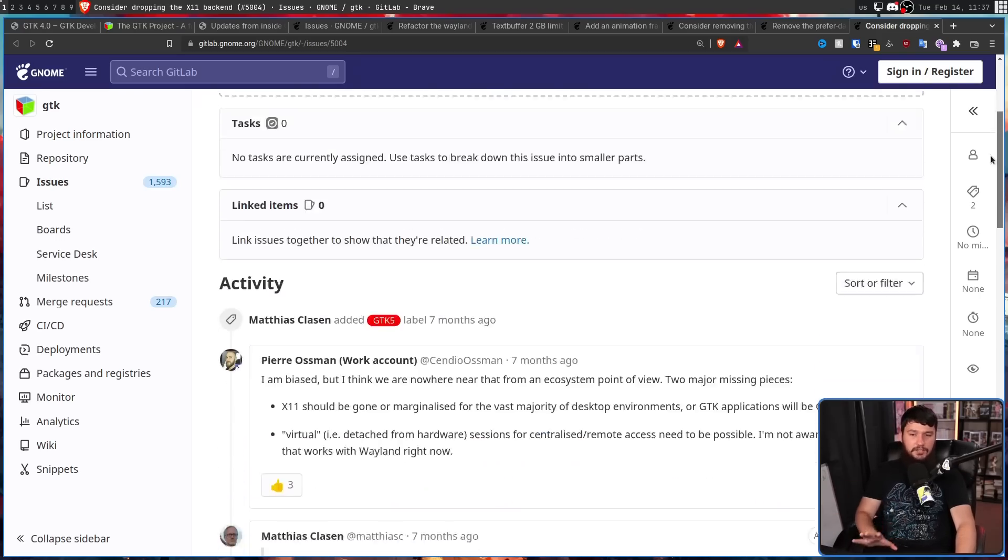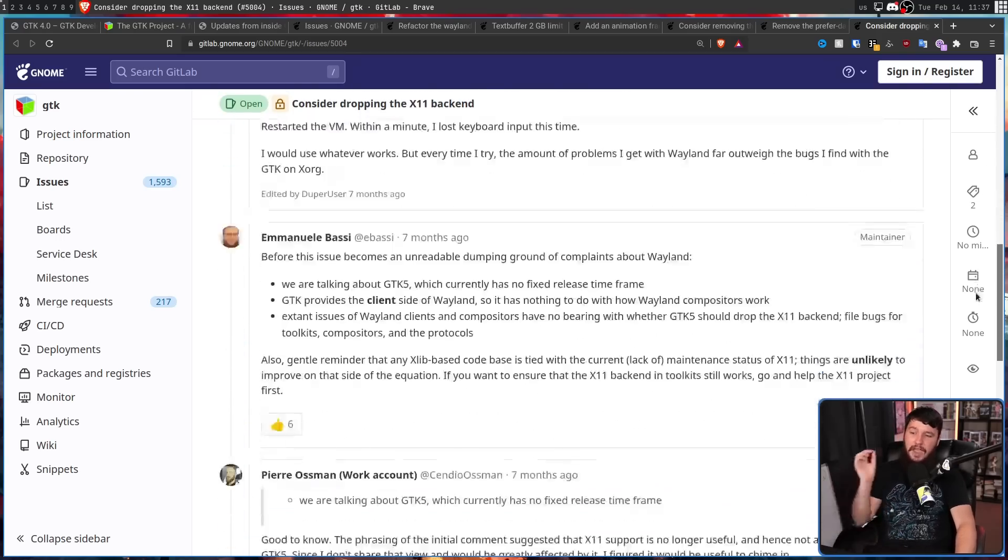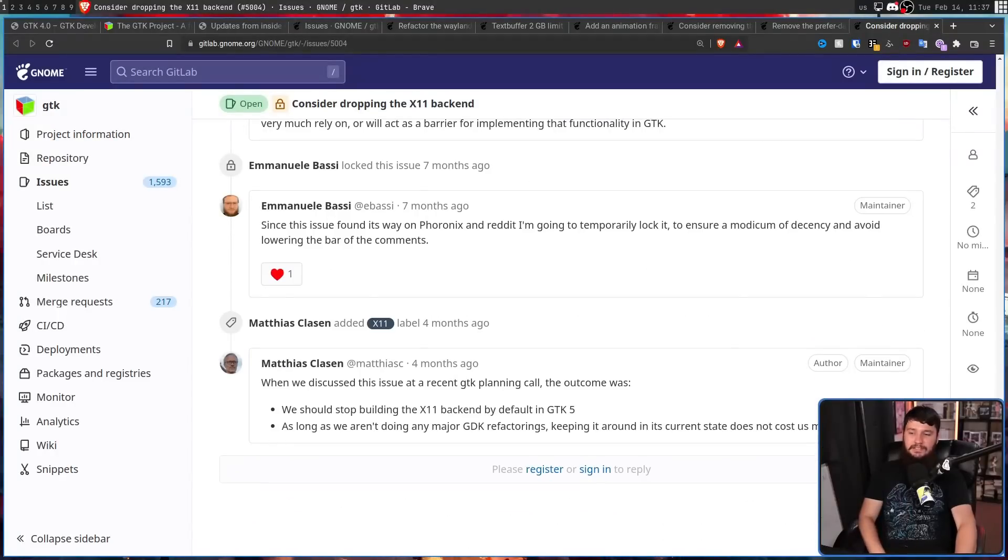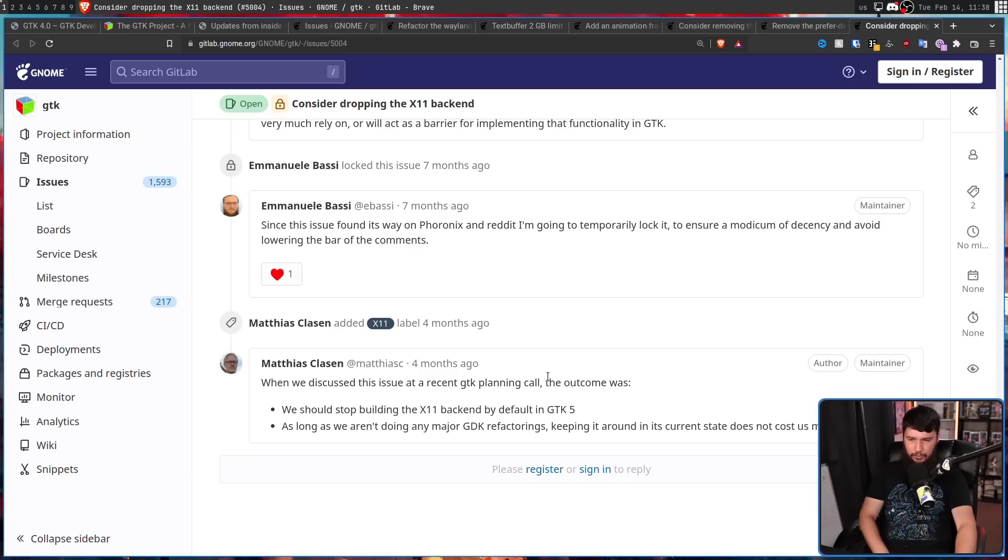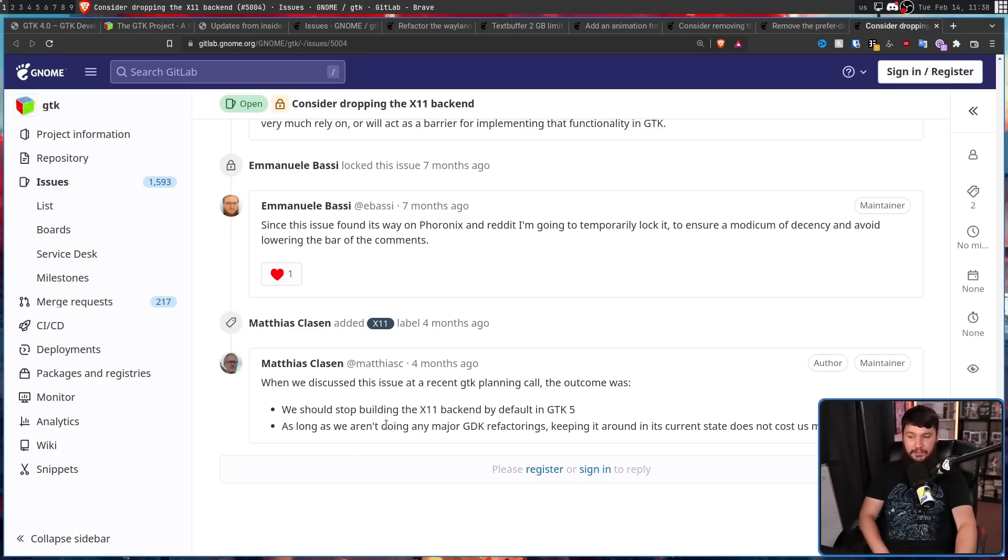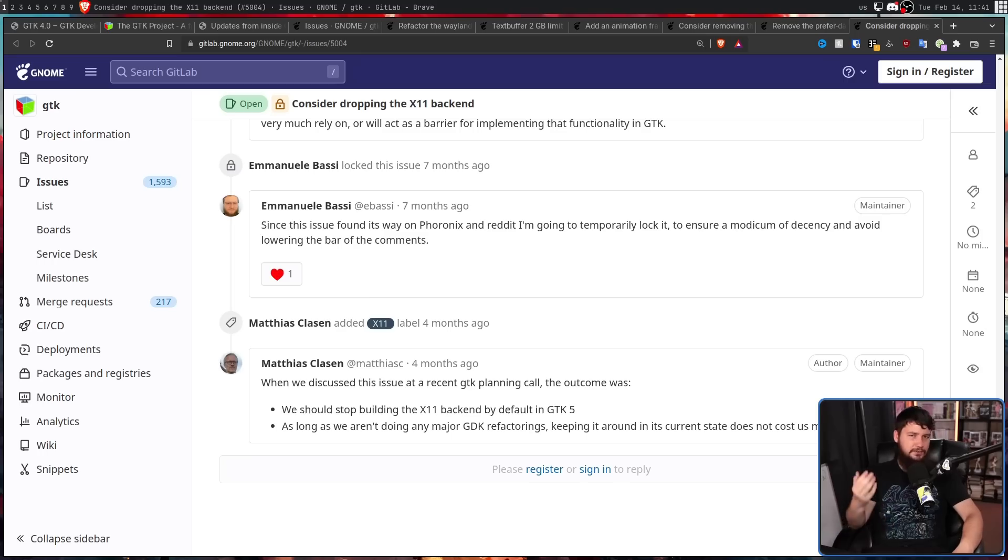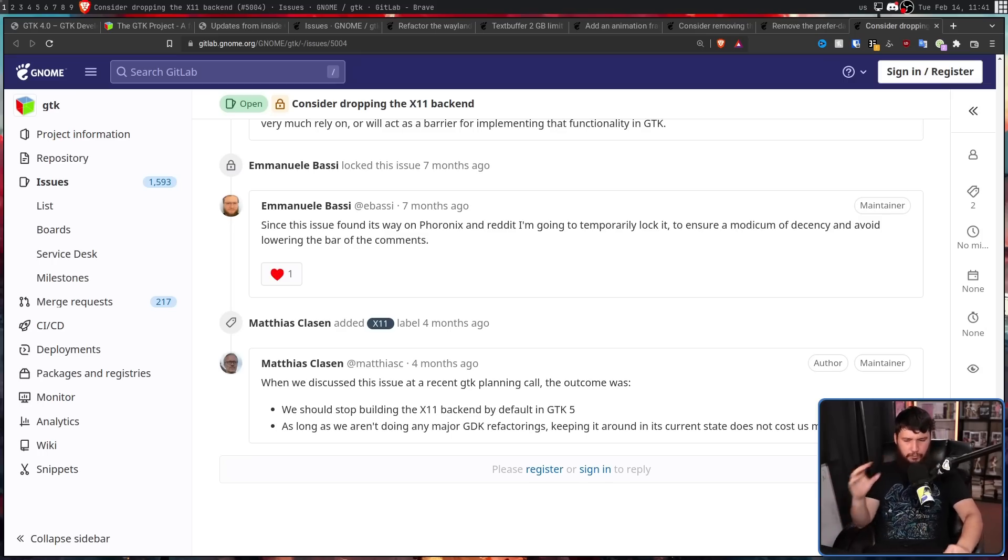But this led to a lot of really interesting discussion, and then a couple of months later, they did reach a conclusion. When we discussed this issue at a recent GTK planning call, the outcome was we should stop building x11 backend by default in GTK 5, but as long as we aren't doing any major GTK refactorings, keeping it around in its current state does not cost us much. But seeing as though GTK 5 development hasn't properly started yet, it's really hard to say whether any of those refactorings are going to happen. The important point is, don't be surprised if GTK 5 is only on Wayland. And also don't be surprised when GNOME goes Wayland only.